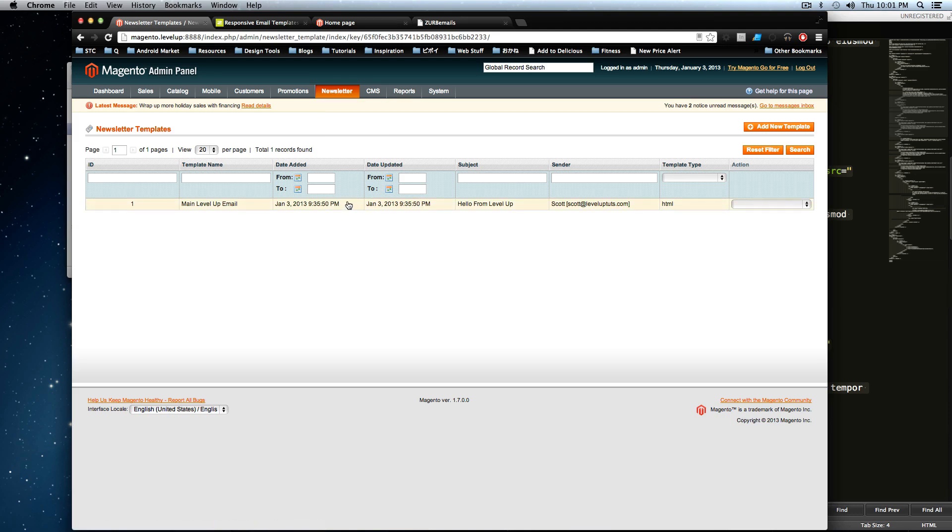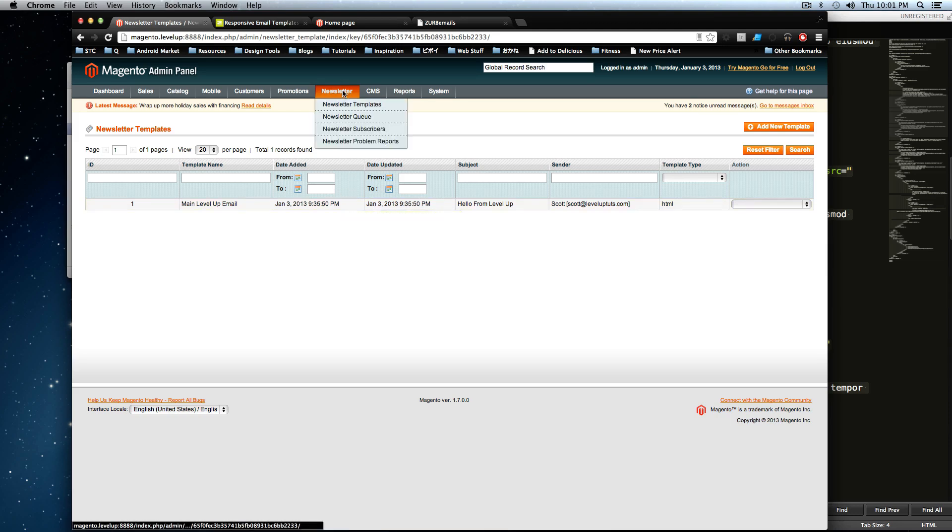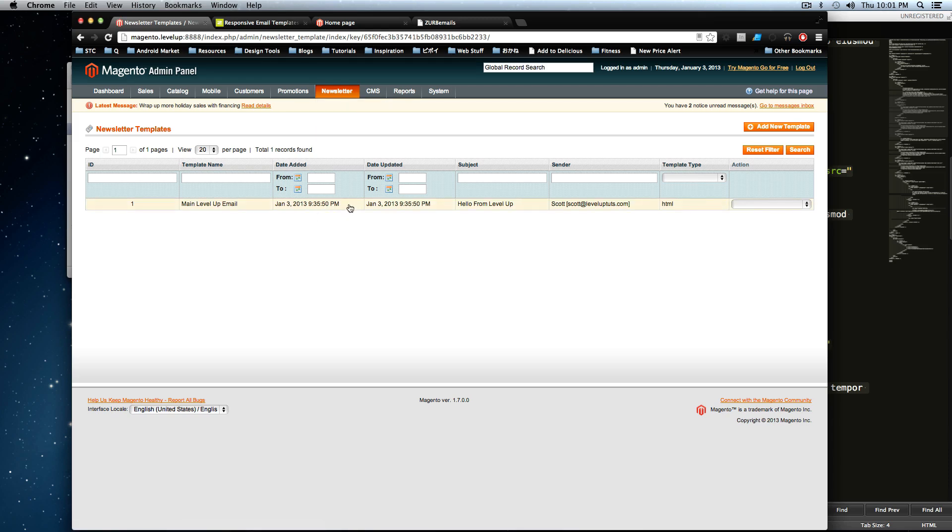First, we want to dive back into this template. So the screen I'm in is in newsletter templates, just where we left off. And you see our template here that we had before.